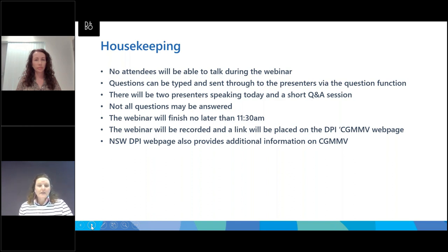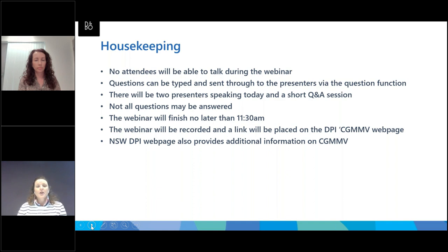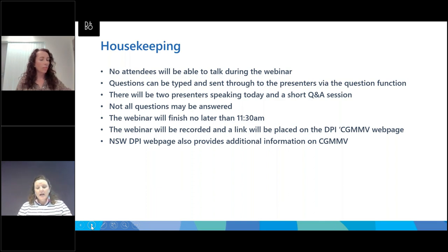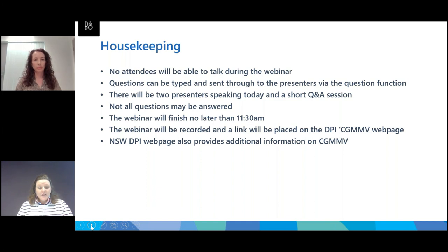Some housekeeping this morning: everyone will be on mute for the duration of the webinar. However, you can type a question into the items box on the right hand side of your screen. We have two presenters this morning and that will be followed by a short Q&A session at the end. Not all questions may be answered due to time constraints, but we will do our very best. The webinar should run no longer than 11:30 this morning. The webinar and the Q&A sessions will all be recorded. If we don't get to answer one of your questions, it will be included in the recorded session up on our DPI website.